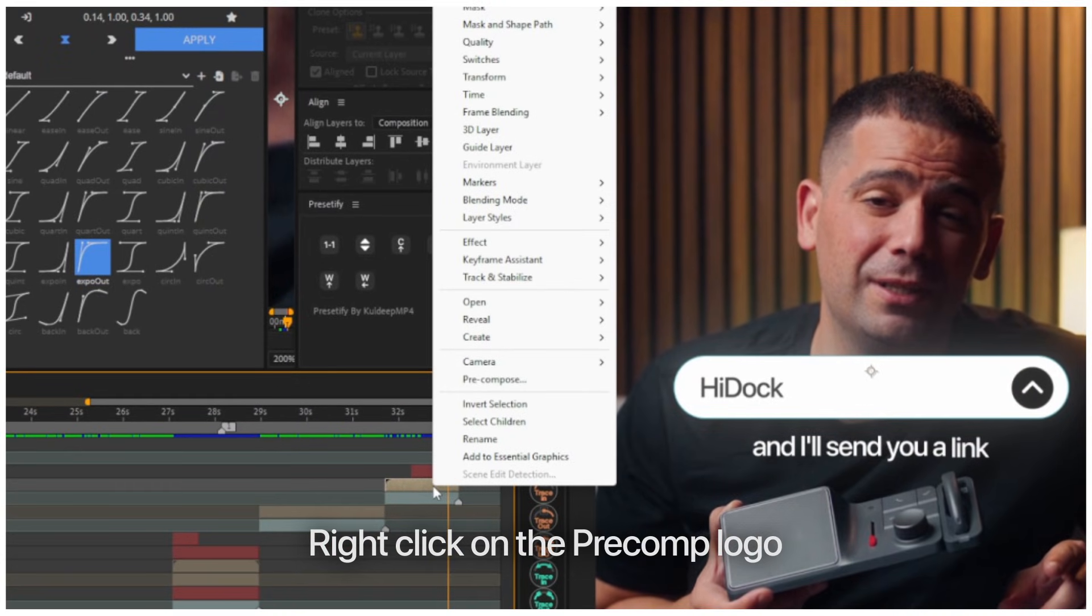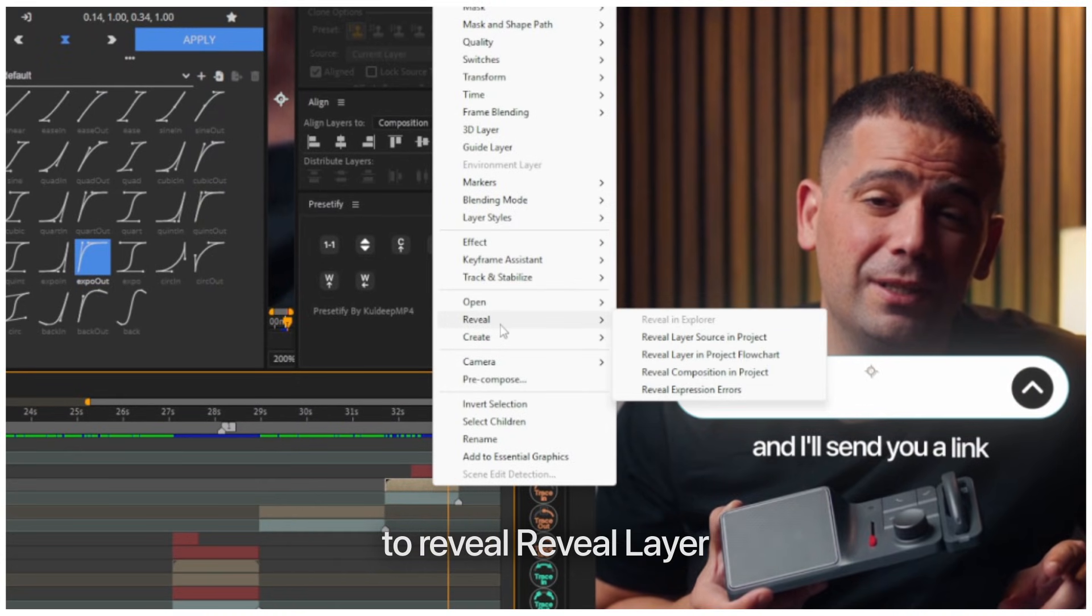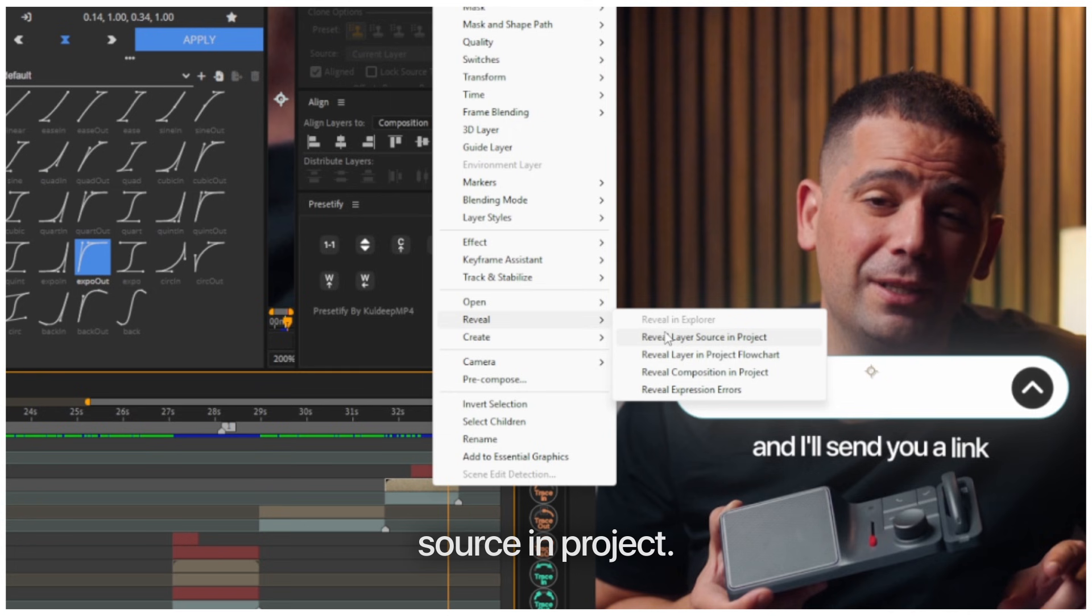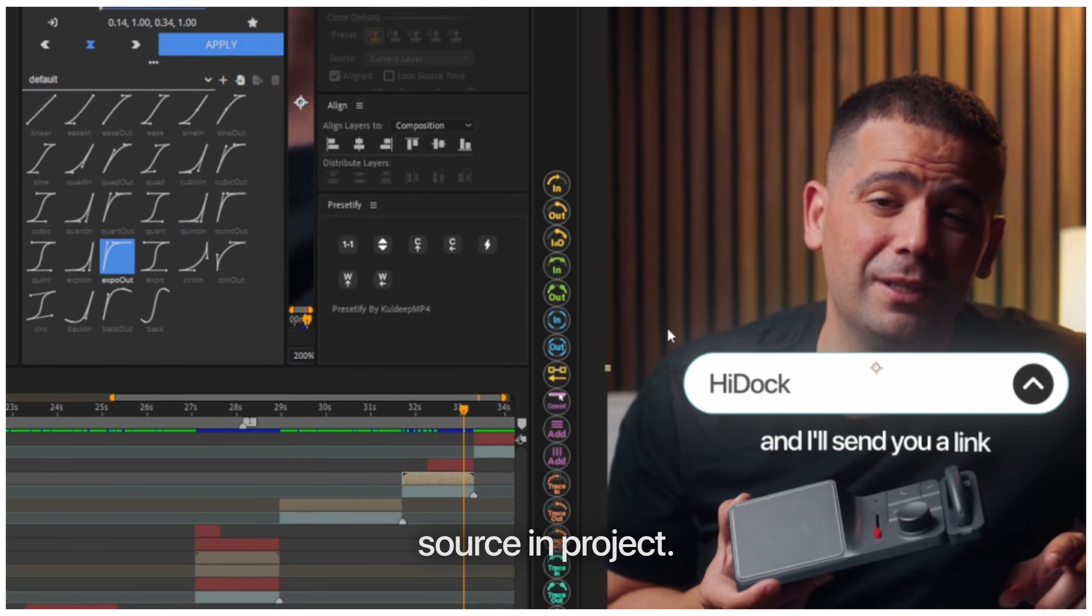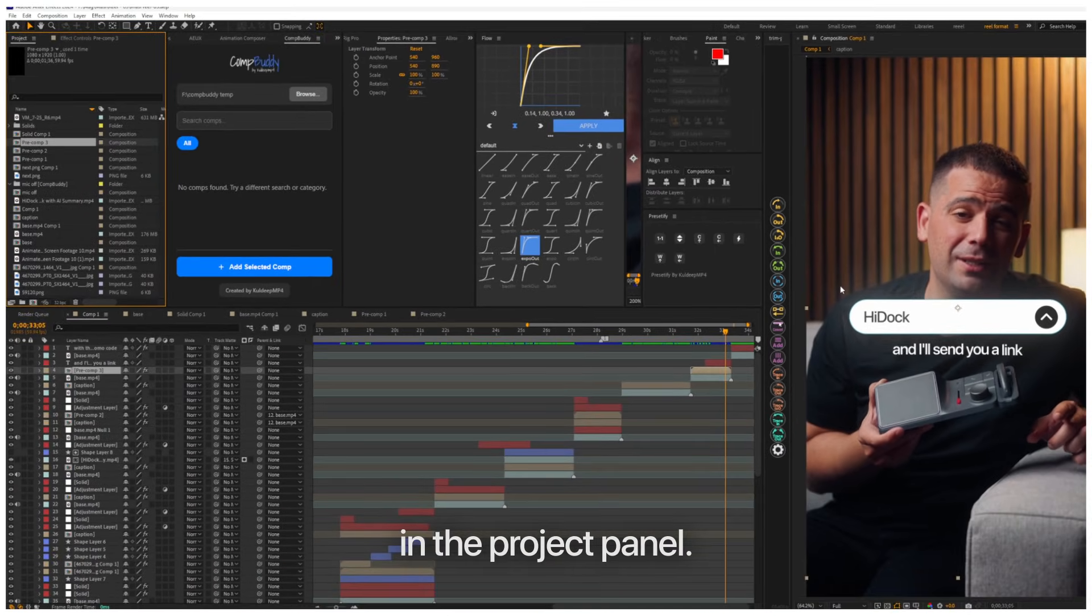Here's how to save that animation as a reusable template. Right-click on the precomp, go to reveal, reveal layer source in project. This will highlight your composition in the project panel.